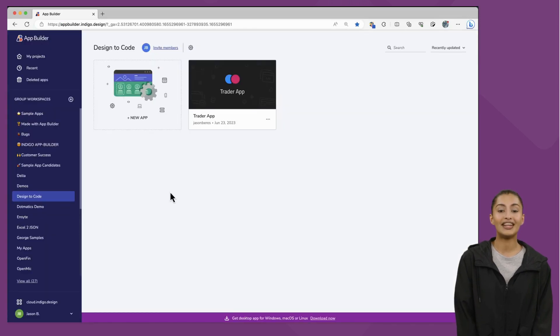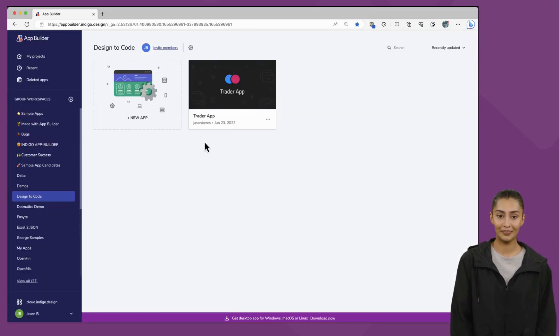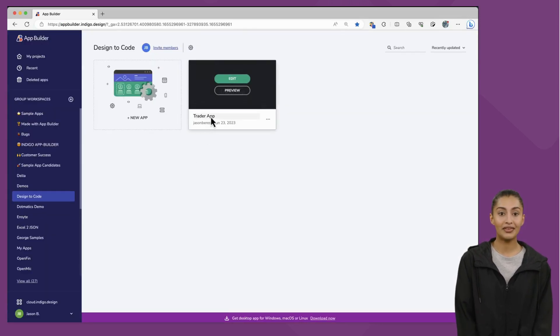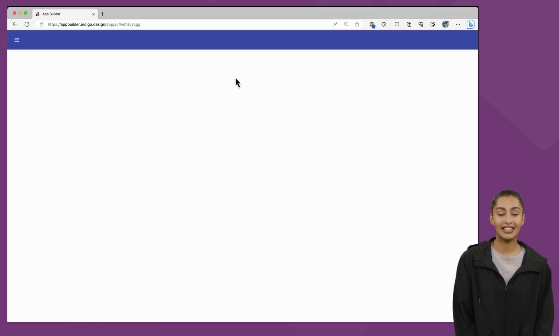I'm taken to the design to code workspace where my Trader App was created. I'll click the Edit button to open the App Builder WYSIWYG Designer.